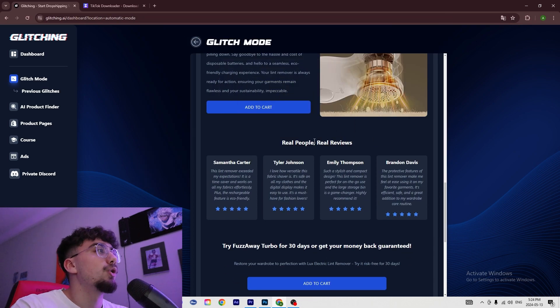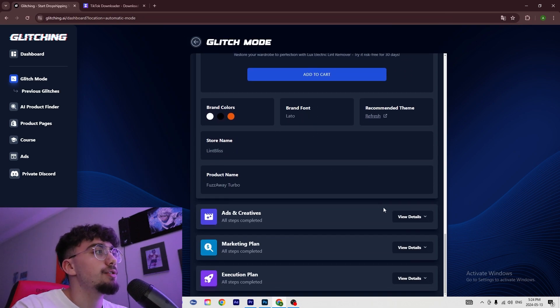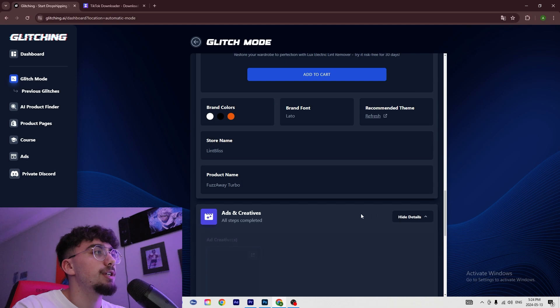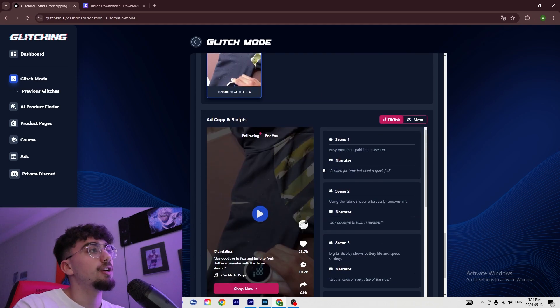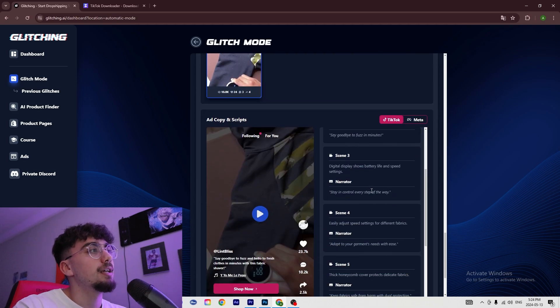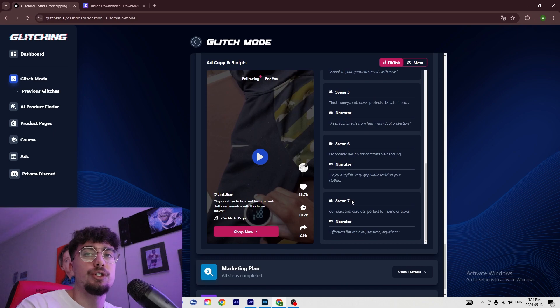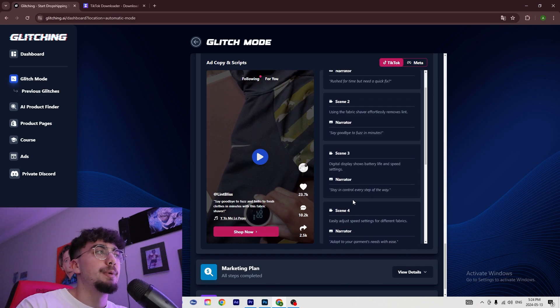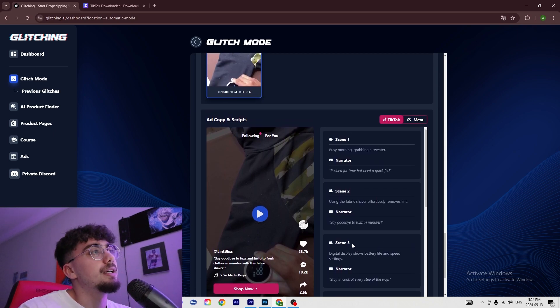Then we go into the Ads and Creative section. As you can see, it gives us the entire script for the ad, so whenever you order the product you can basically film what it tells you to film and then post it online.